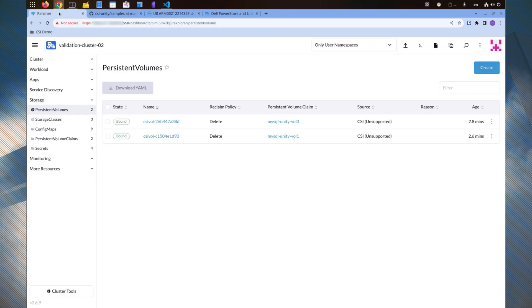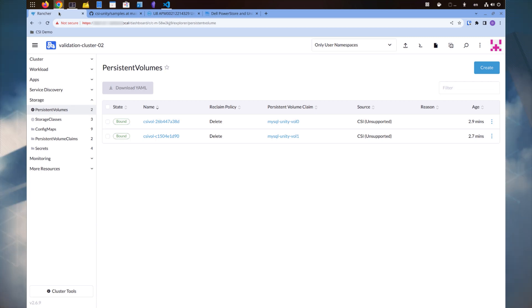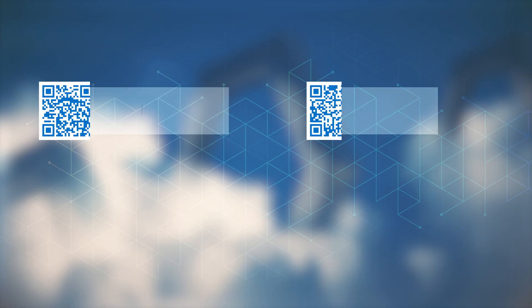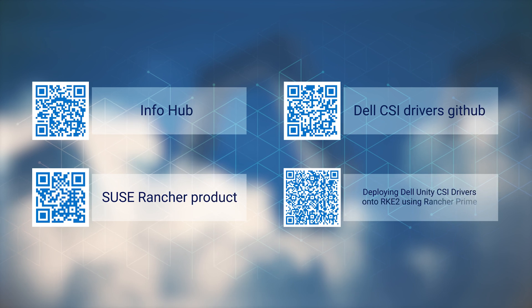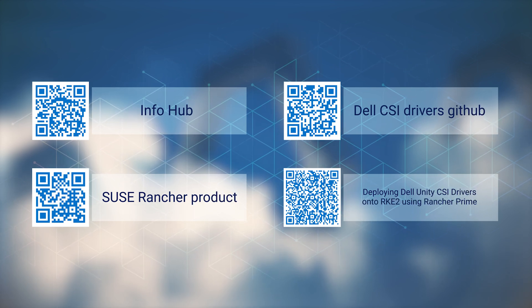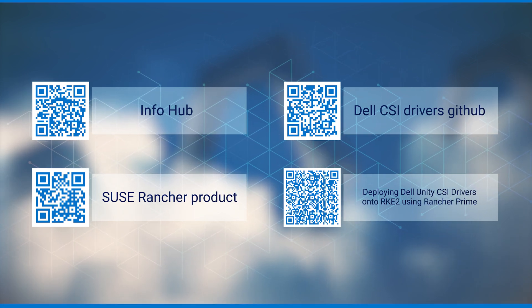We have successfully installed the Unity CSI driver in Rancher and installed an application using persistent storage from Unity. I hope you've enjoyed this video. Thanks for watching.